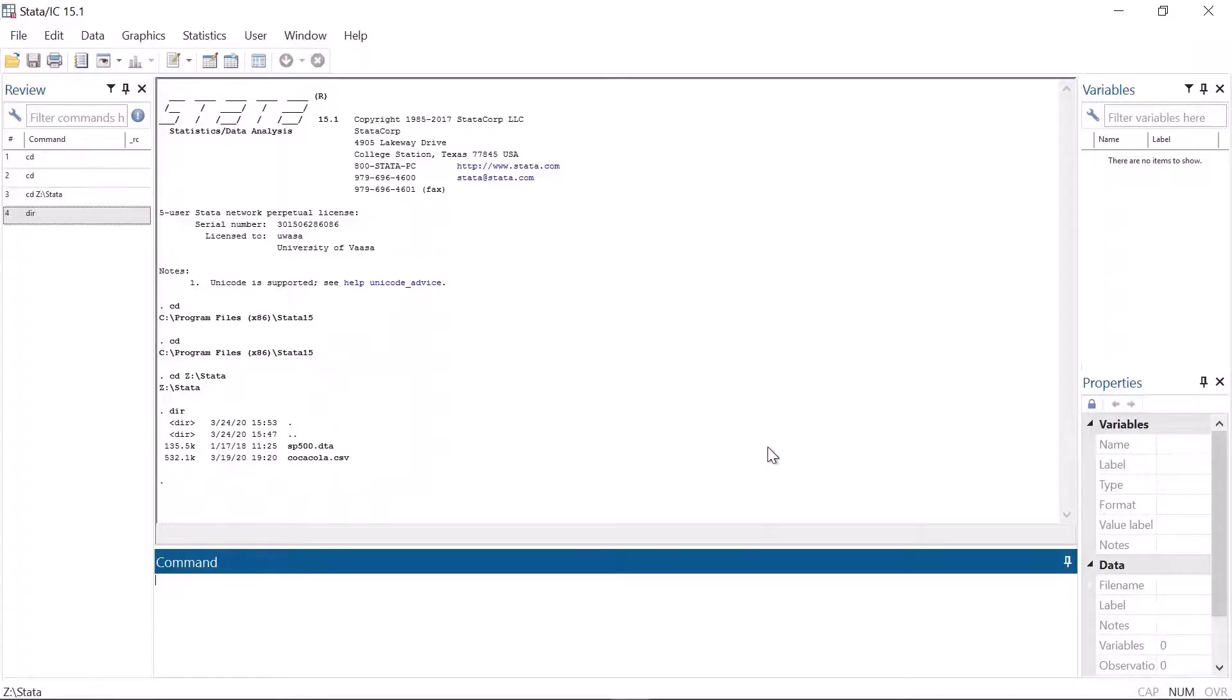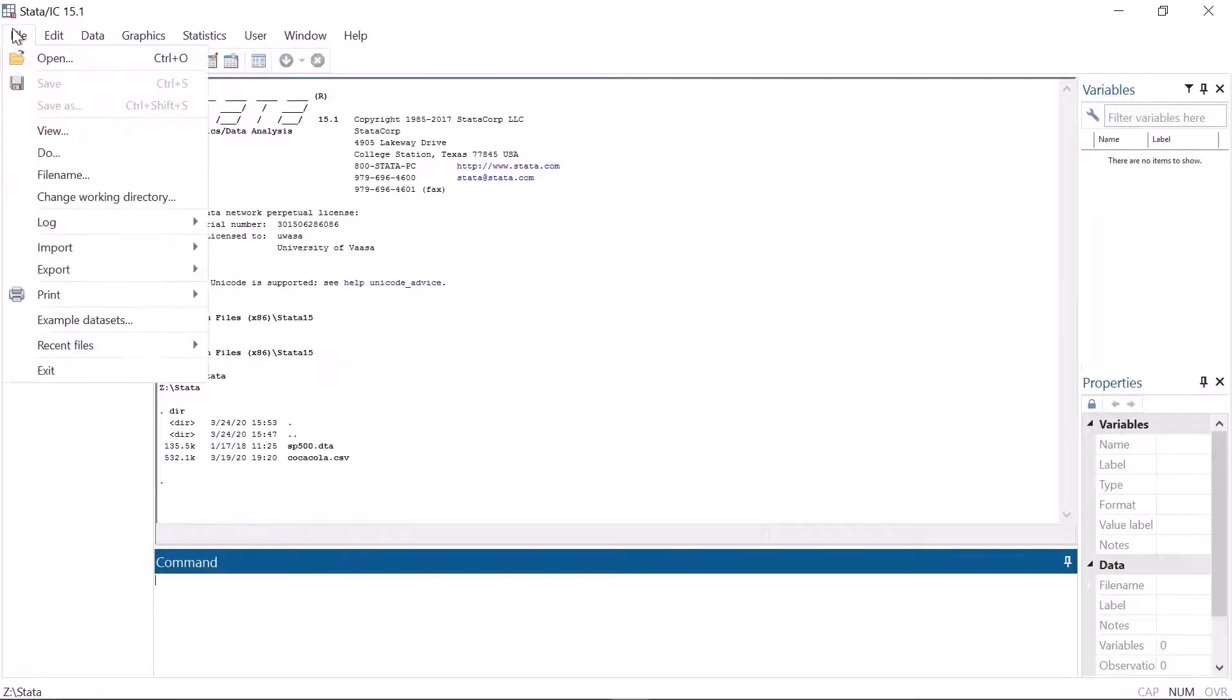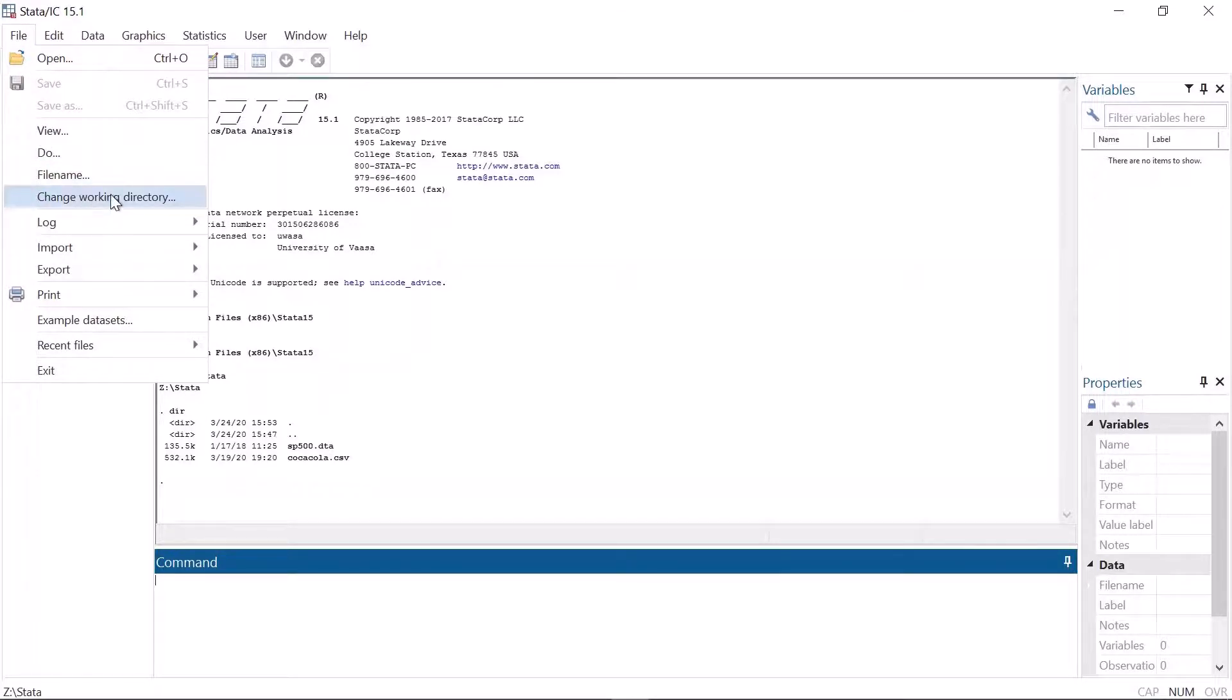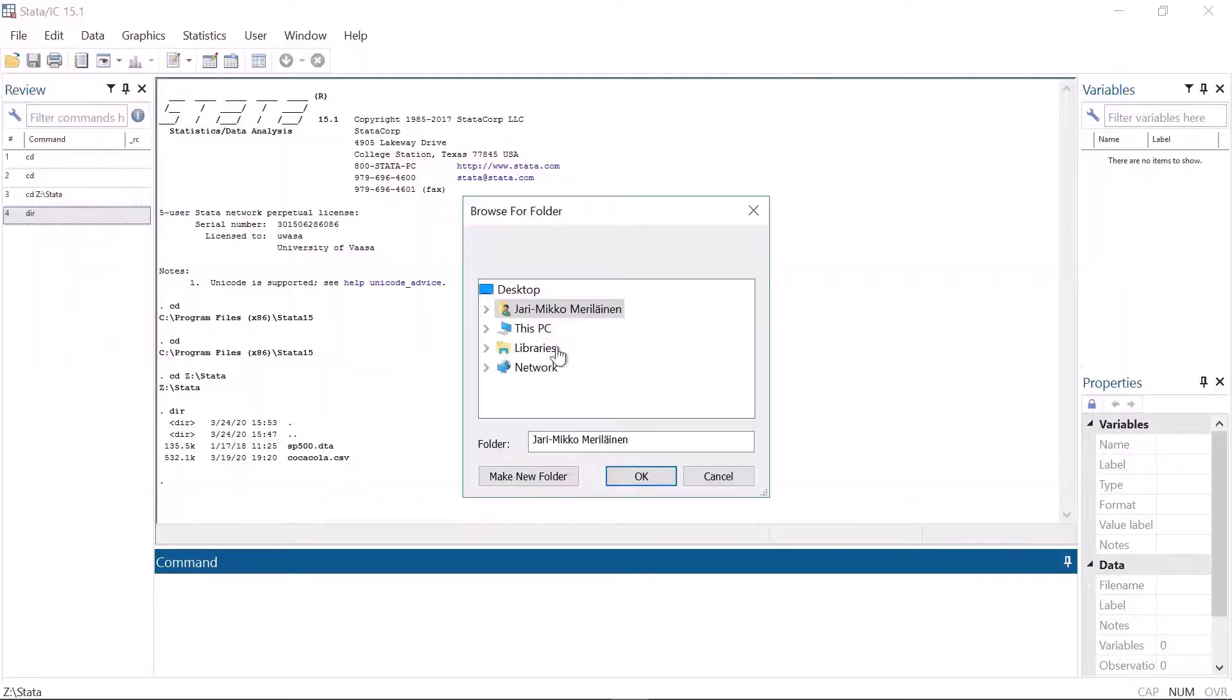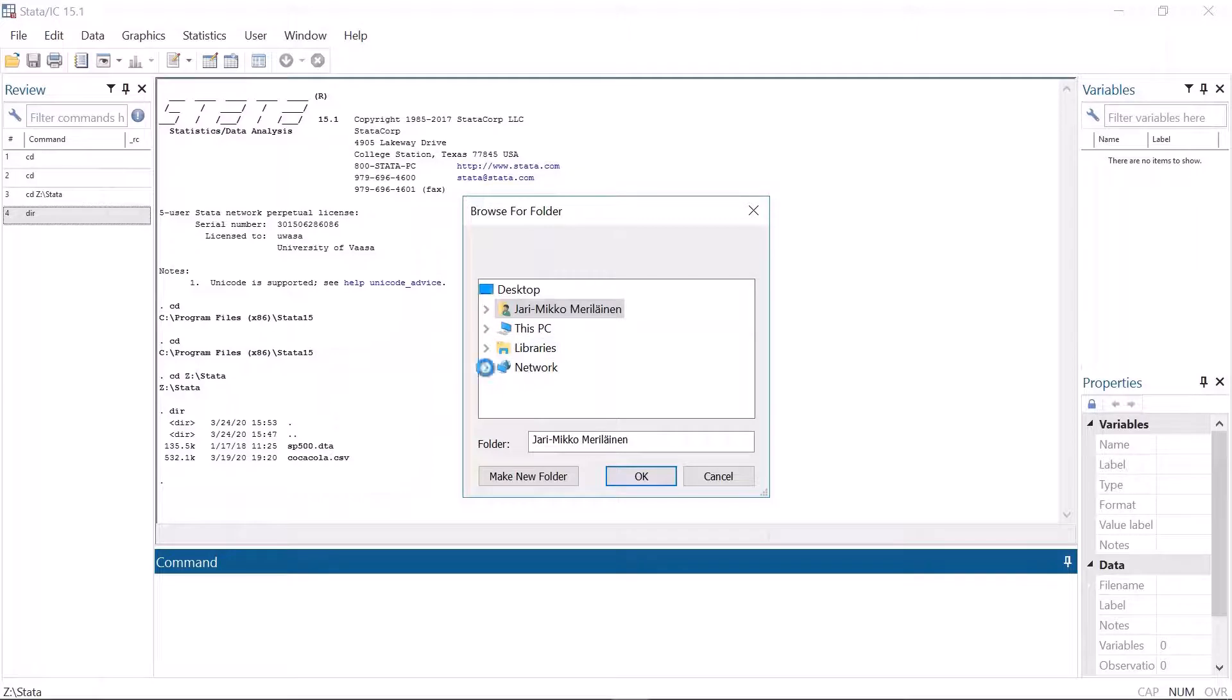Nonetheless, you can also change the working directory using the menus if you find that more comfortable. From file you can find change working directory. From there you can find a regular Windows folder tree where you can locate the correct folder.